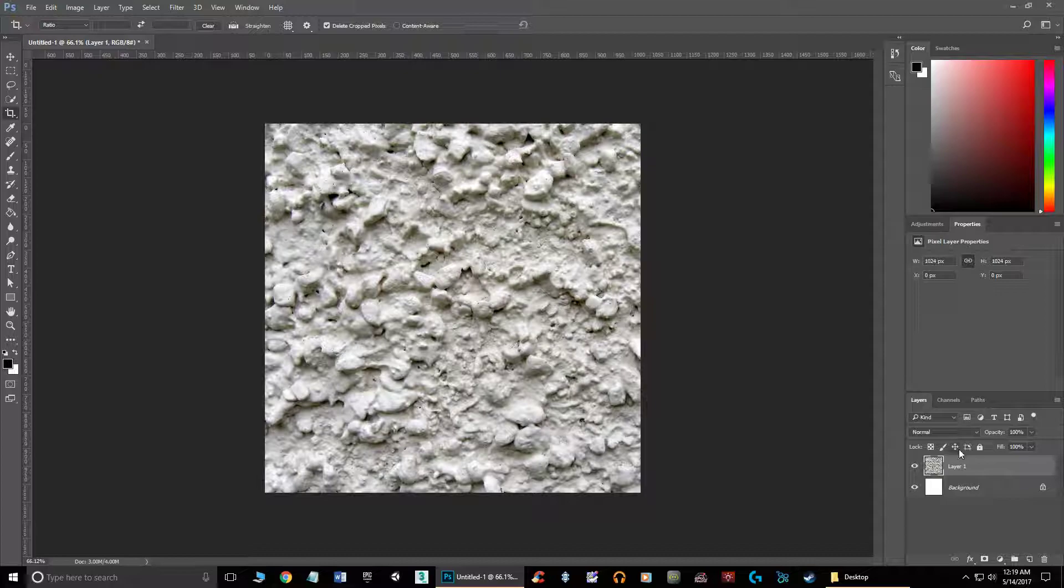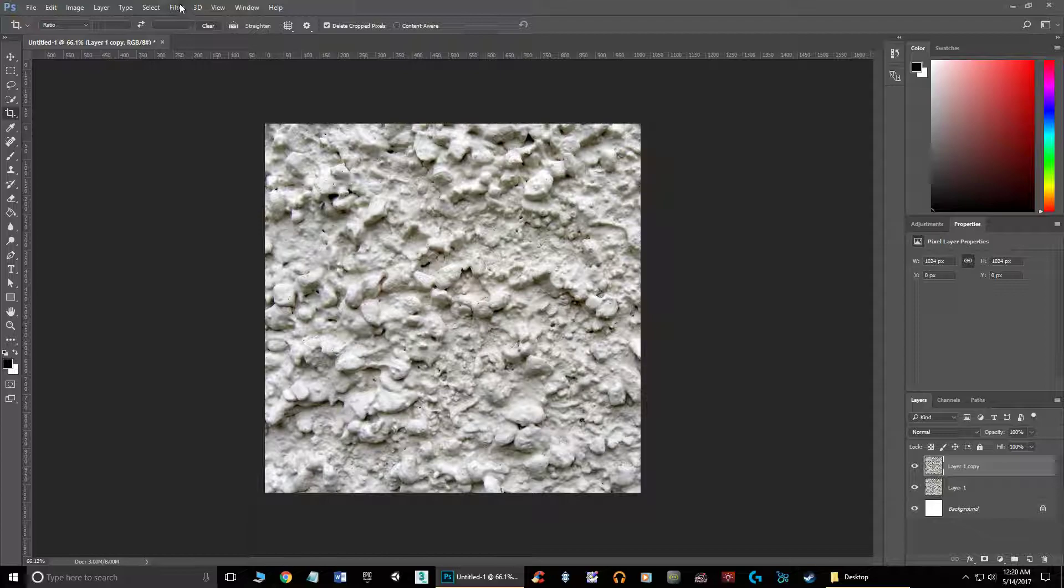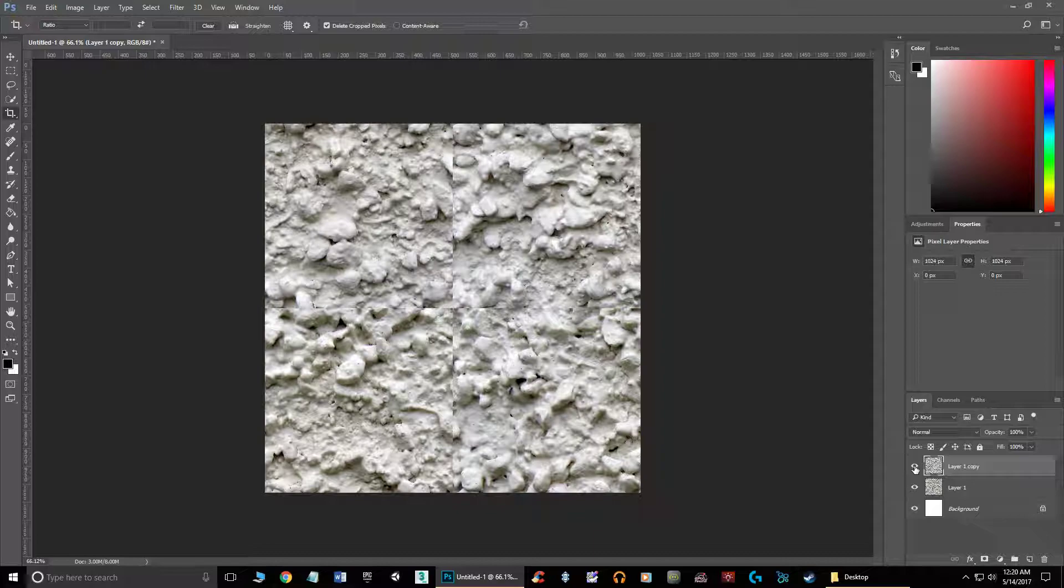Now I'm going to duplicate the layer by dragging over that new layer button, and I'm going to take this second layer and offset it. You see that this one's offset, it has the seams there. It does remember from the last video, and it just basically offset it 512 by 512, right, because I have a 1024 by 1024 image.